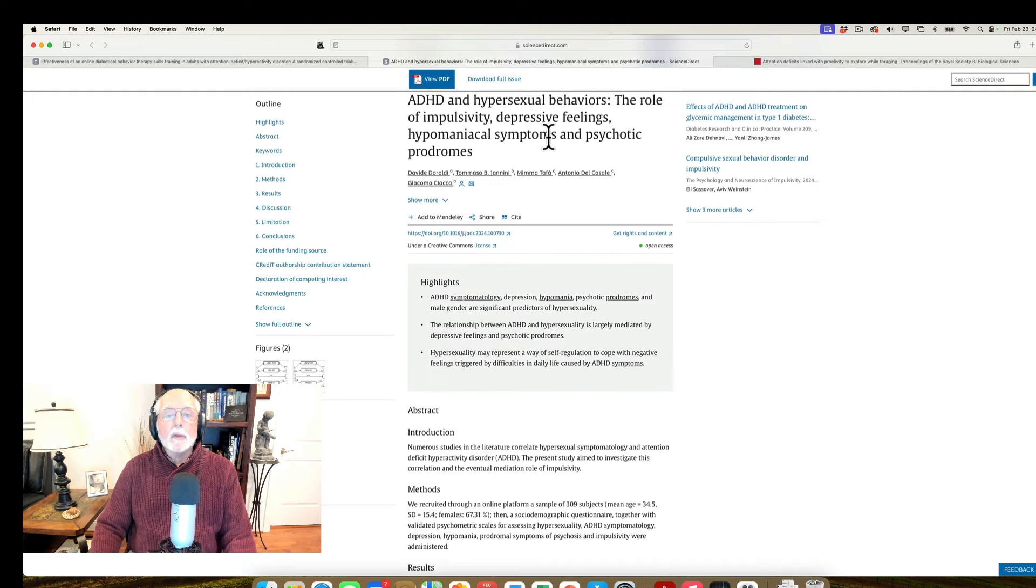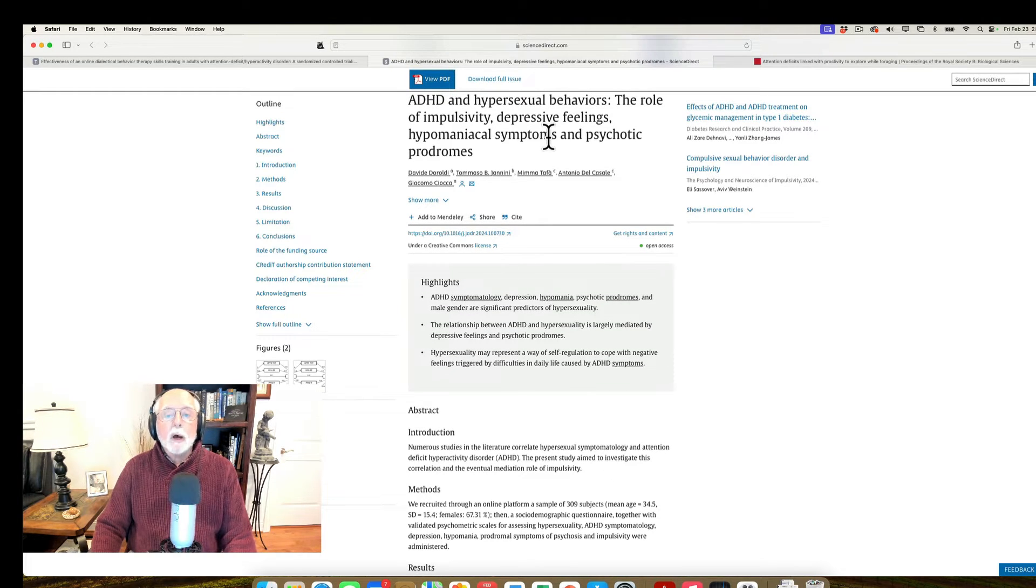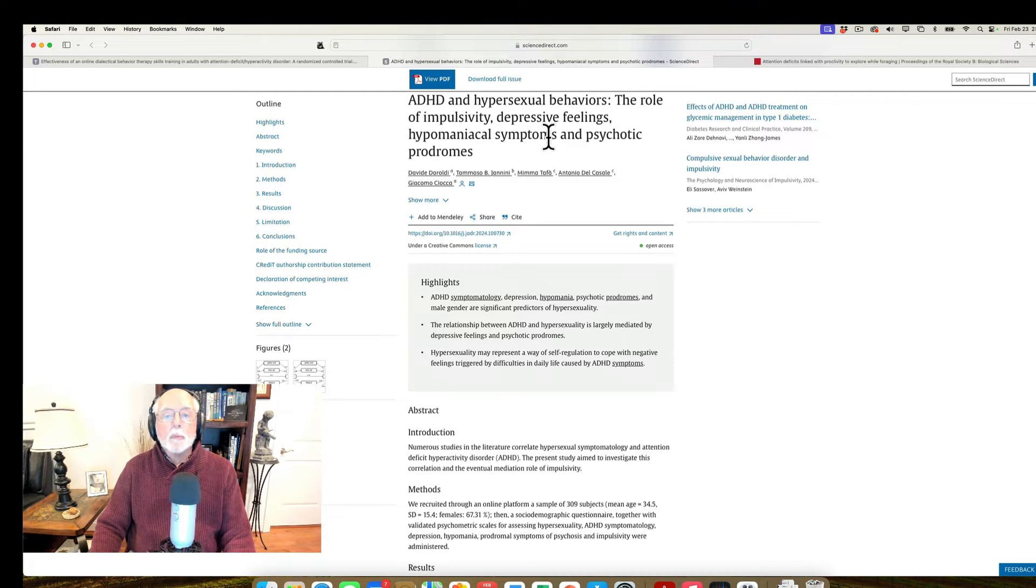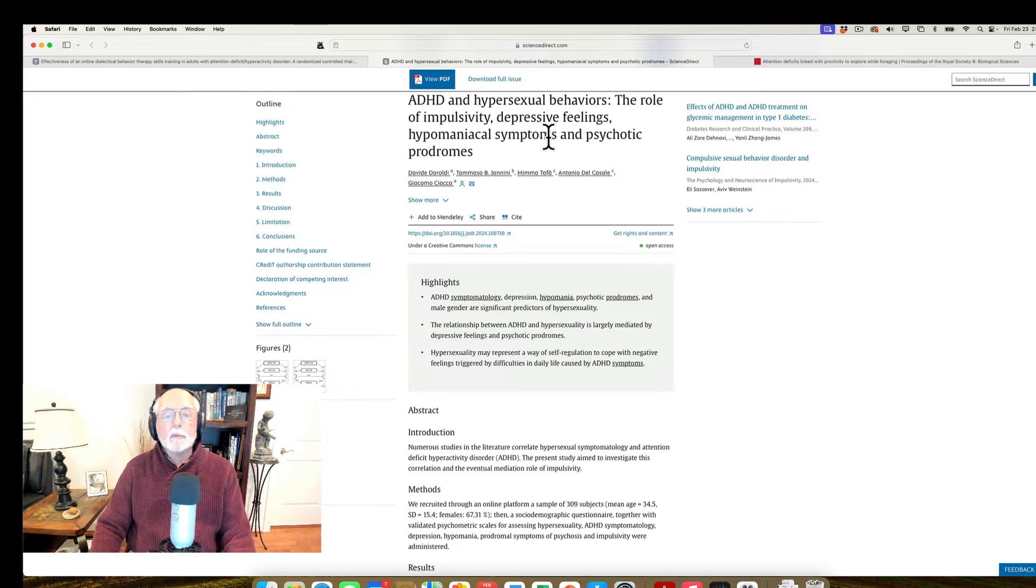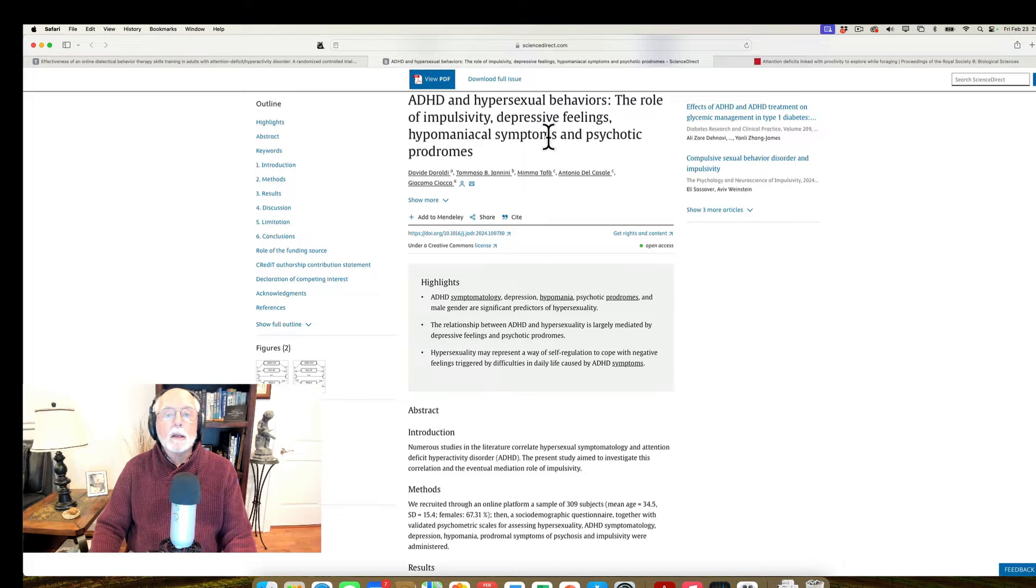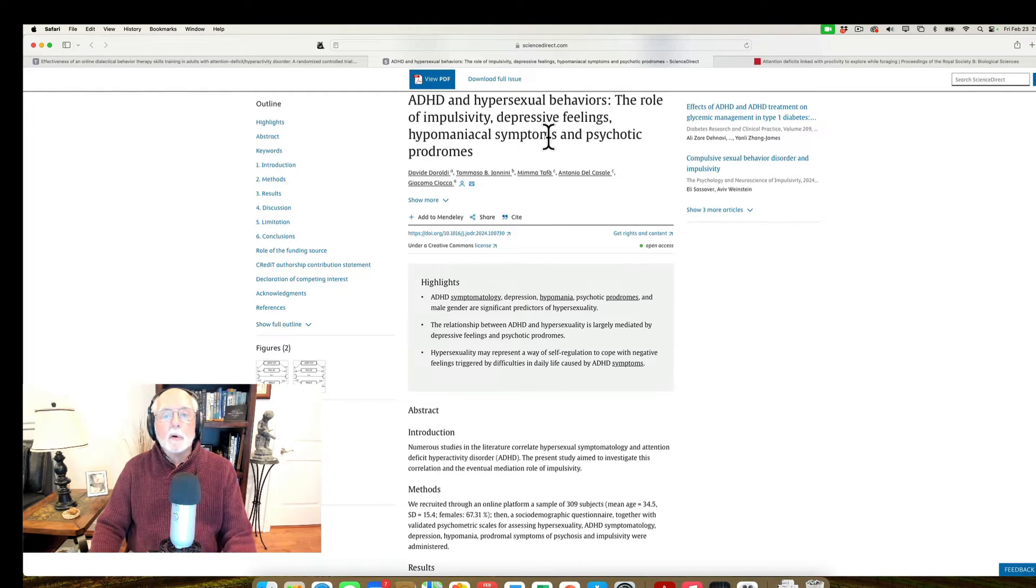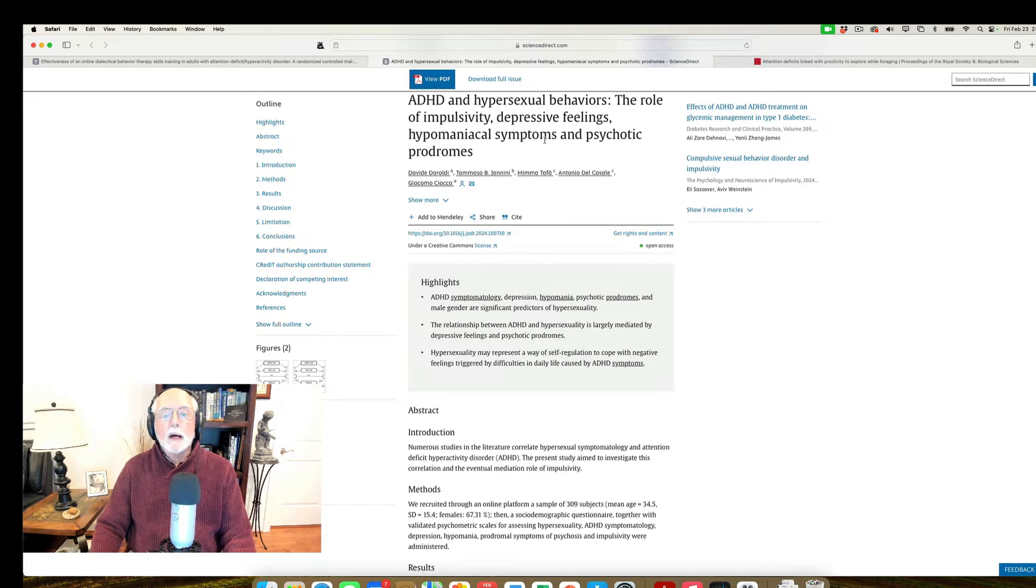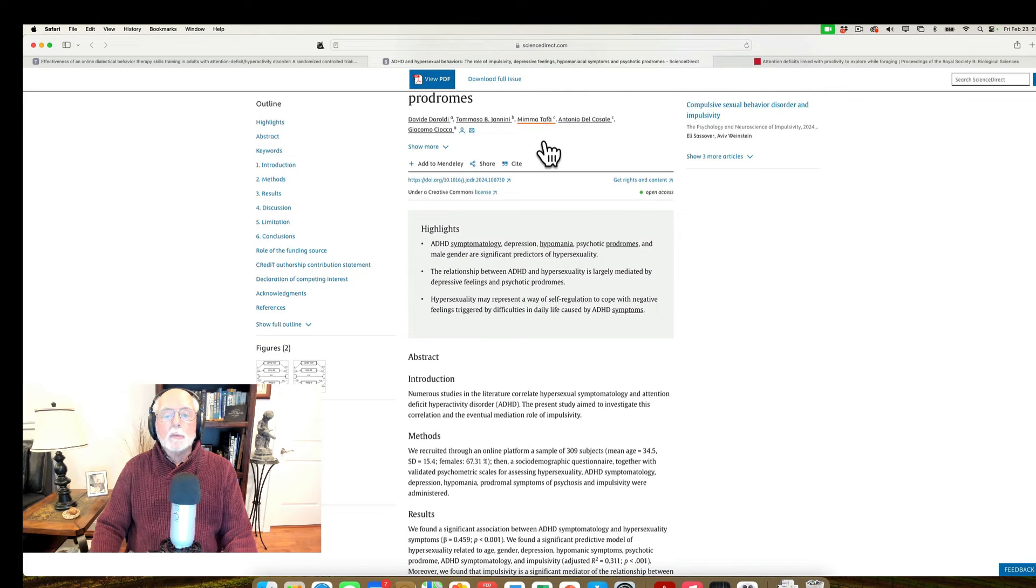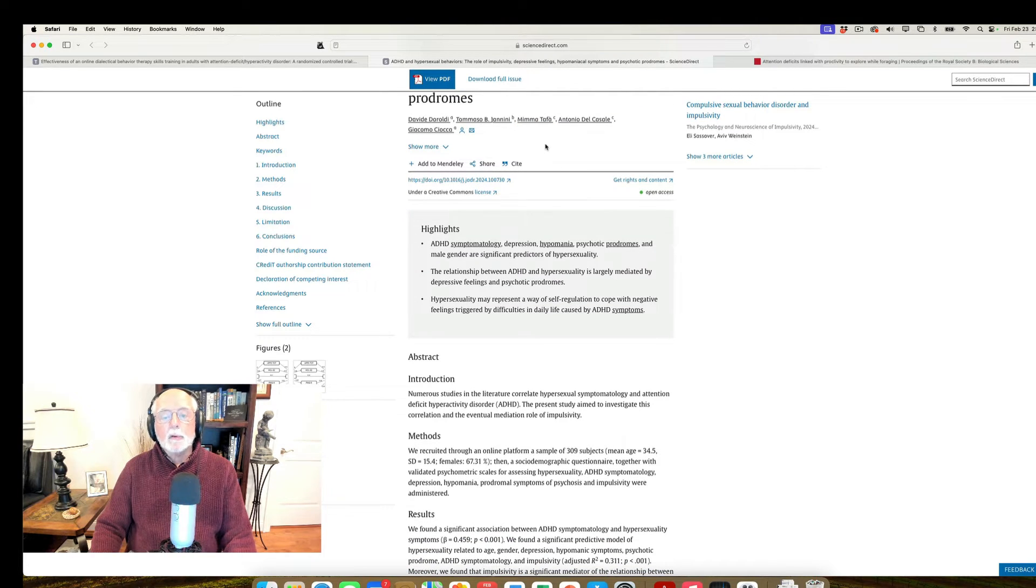And on this survey, they were asking not only about ADHD symptoms, but also about specifically depressive symptoms, symptoms of hypomania, which is a milder version of mania or manic symptoms, symptoms that might have suggested a pre-psychotic set of behaviors known as prodromes. And then, of course, impulsivity as part of the ADHD symptom ratings. And then on top of that, of course, they were looking specifically at ratings of hypersexuality.